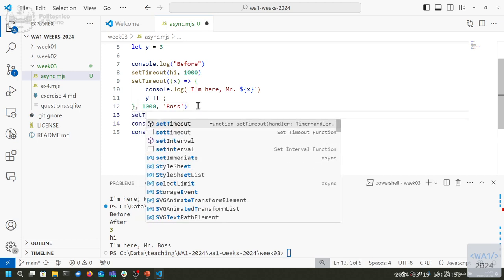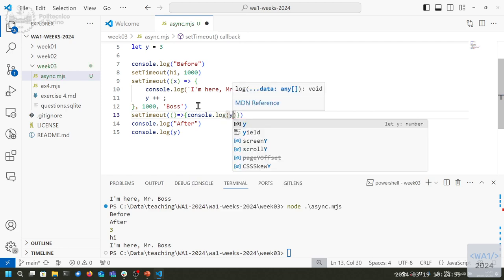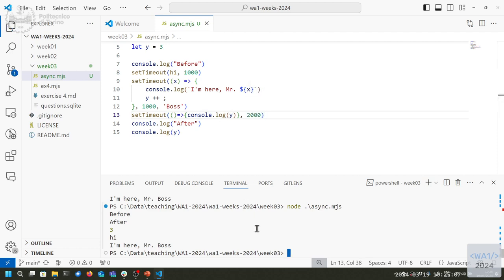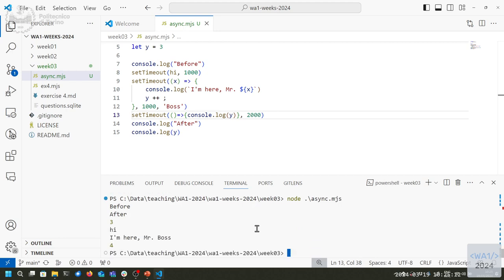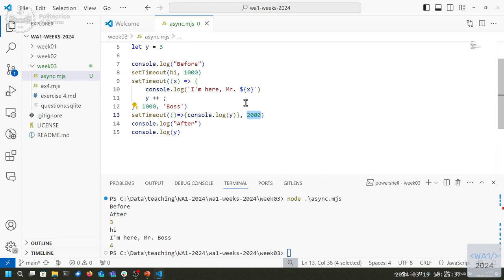If I add another setTimeout that logs y after 2000ms, it will probably print 4. I know this because I can see the three lines of code. But if instead of scheduling them all together I scheduled them inside each other's callbacks, I would never know which runs first or later. So it's better to avoid making these assumptions in the design phase.